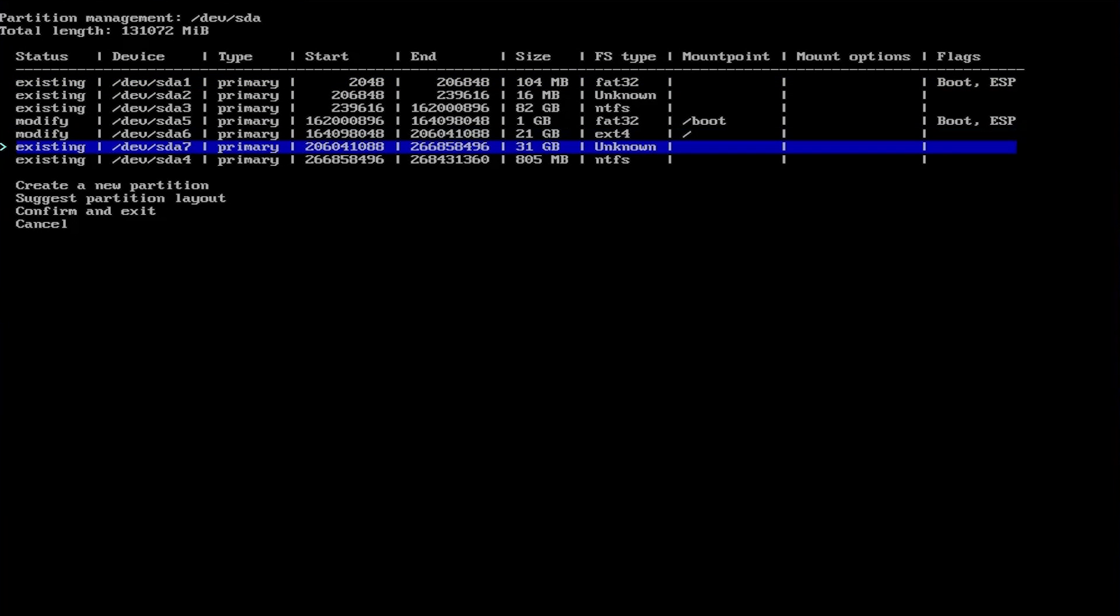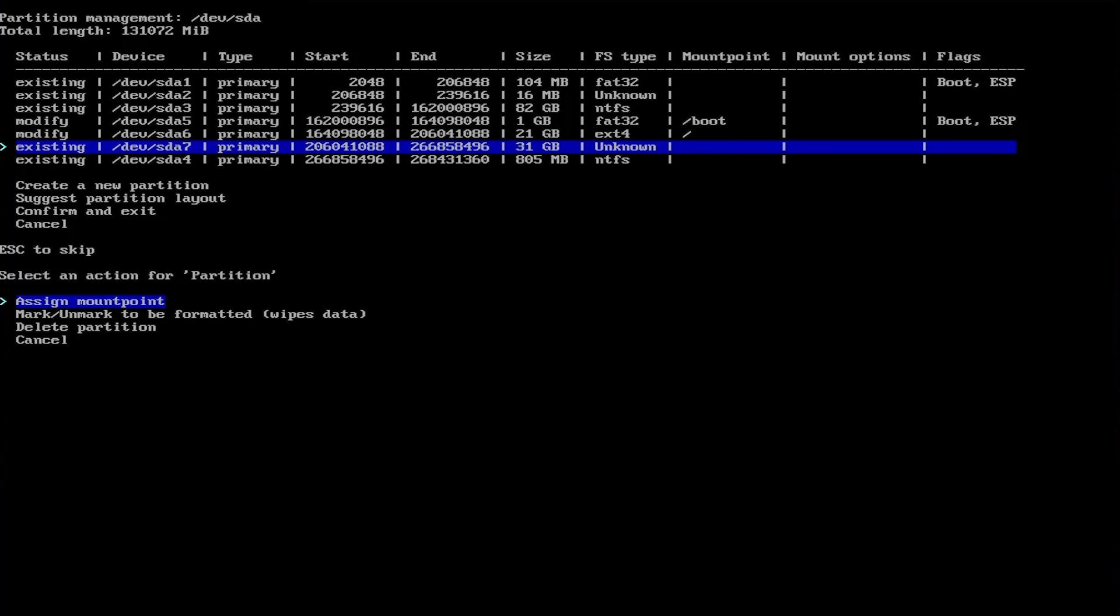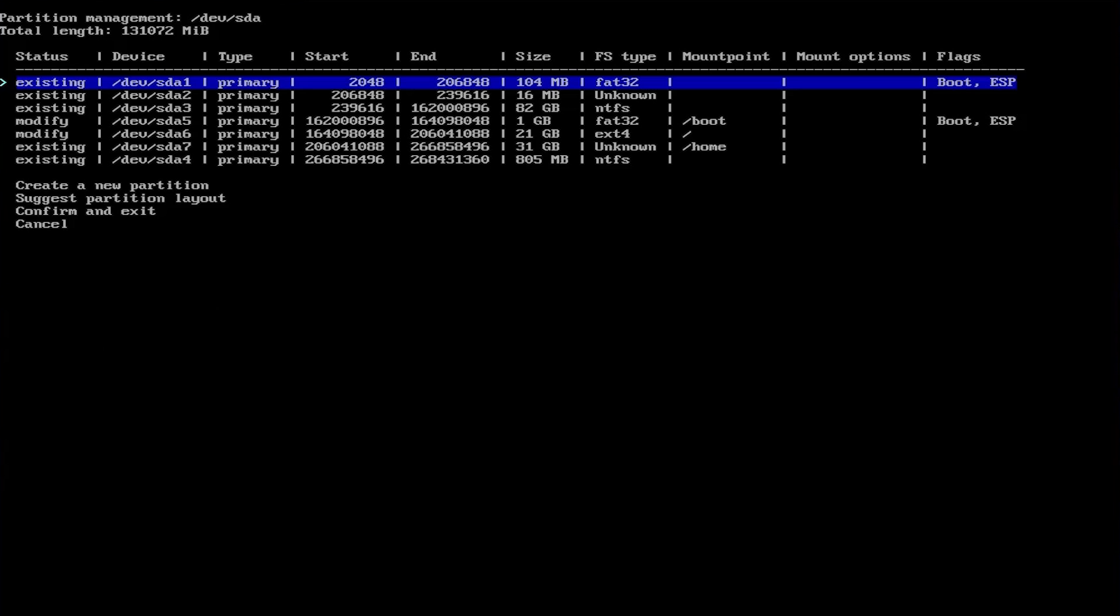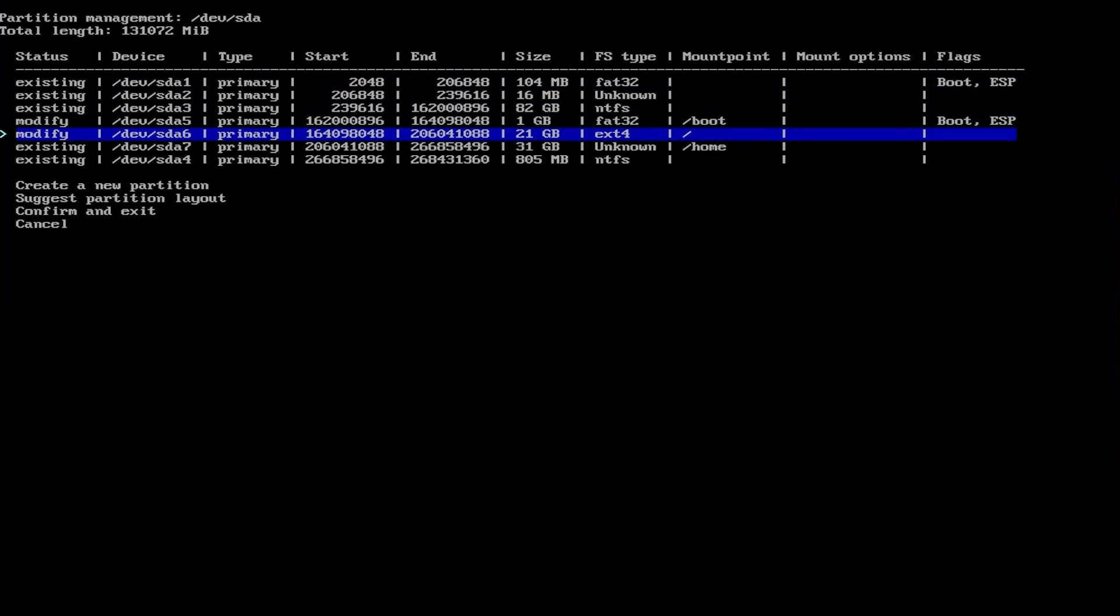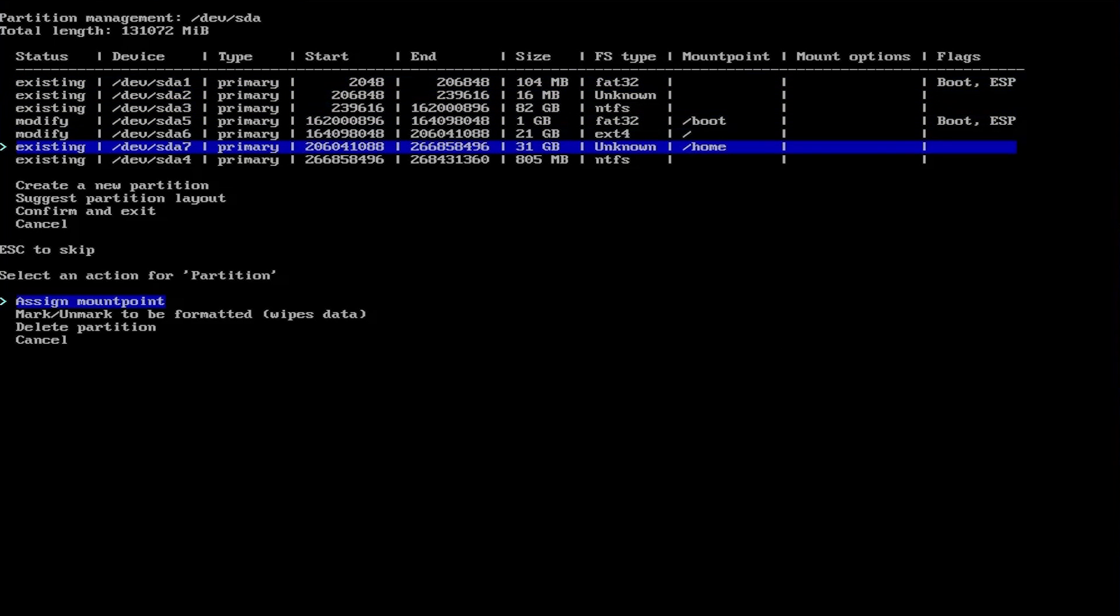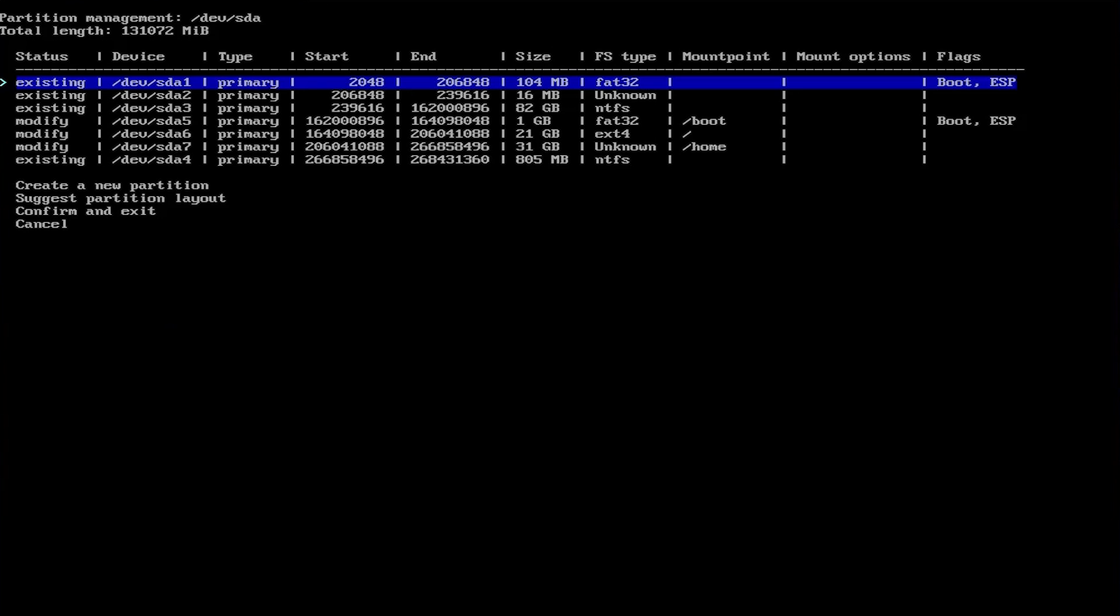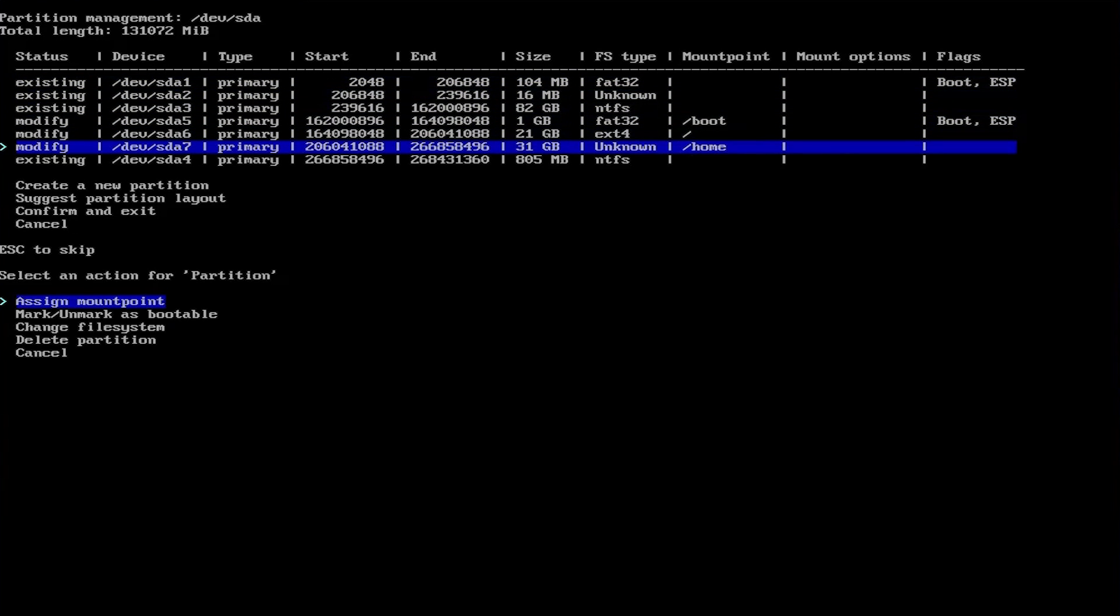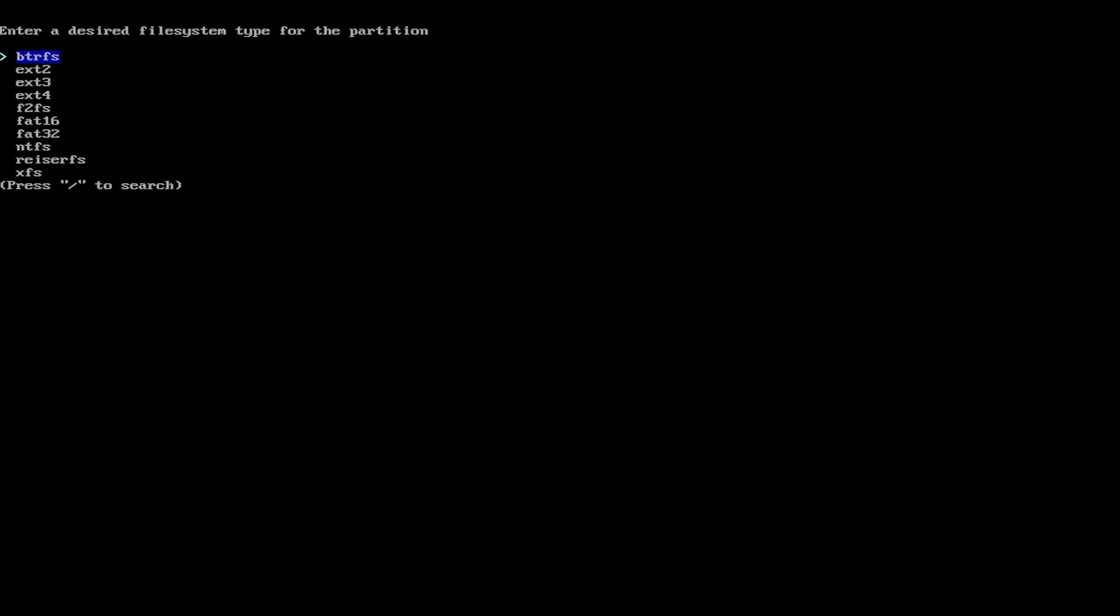Go down to the 31 gigabyte partition. Assign a mount point, slash home. Go back down. Mark unmarked to be formatted. Again. Change the file system, ext4.